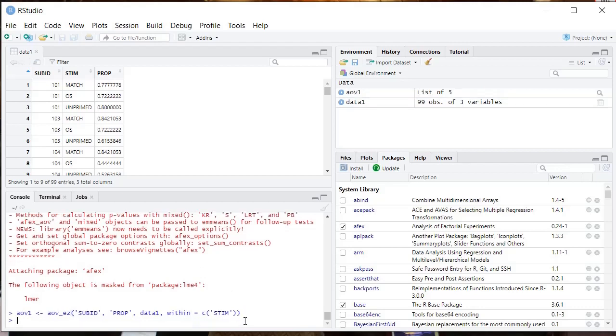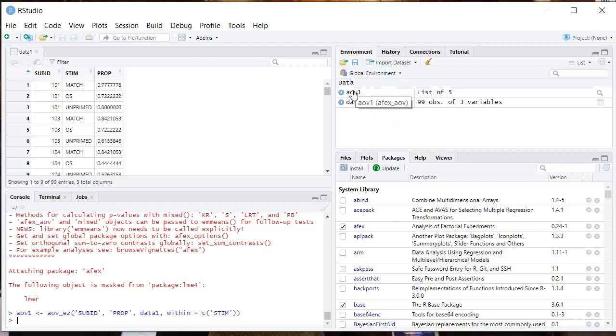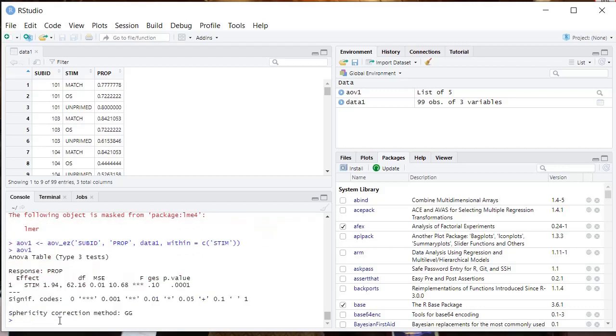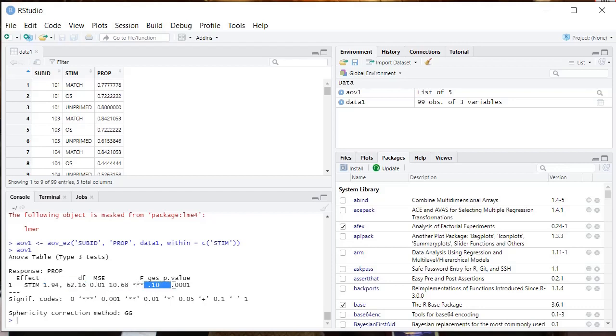You press enter and it's going to run. So it ran and it created AOV1 up here. You don't see anything in the console, but you created this variable up here AOV1, which is the outcome of the analysis of variance. So we can't see it. So in order to see it, there's two things you can do. I'll show you both things. So you can just type AOV1 and you'll see the output of it. So here we have our dependent variable, we have our stim, we have our degrees of freedom, mean square error, f value, effect size, and p value. So that's one way to do it.